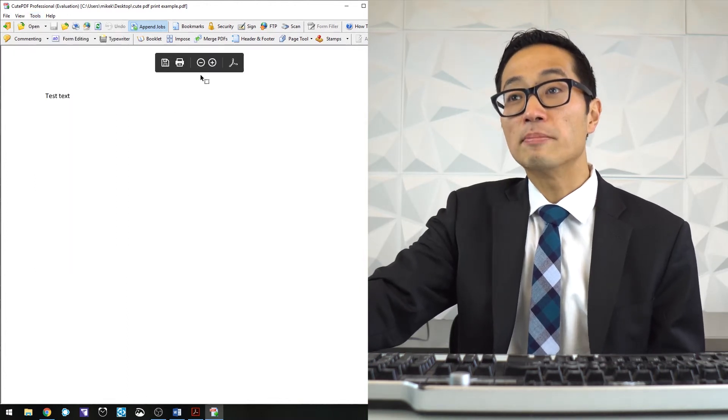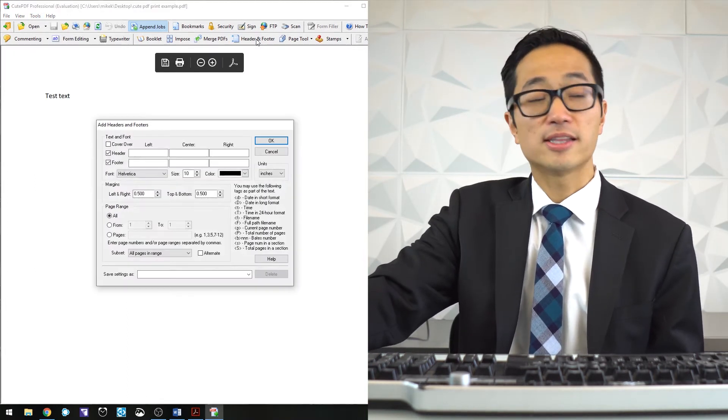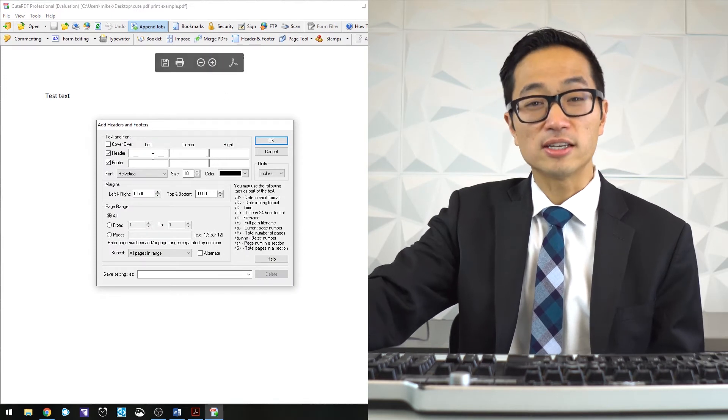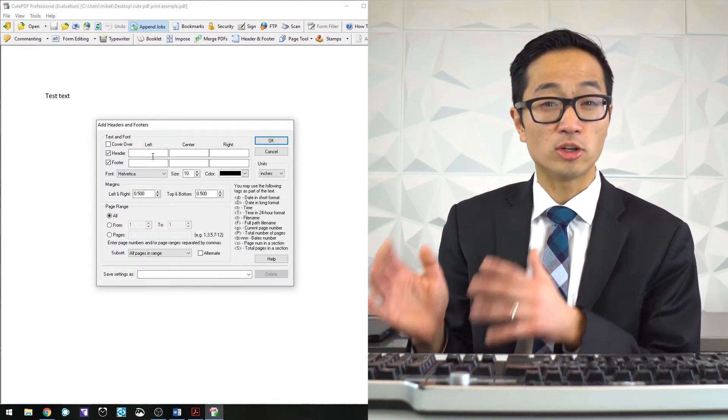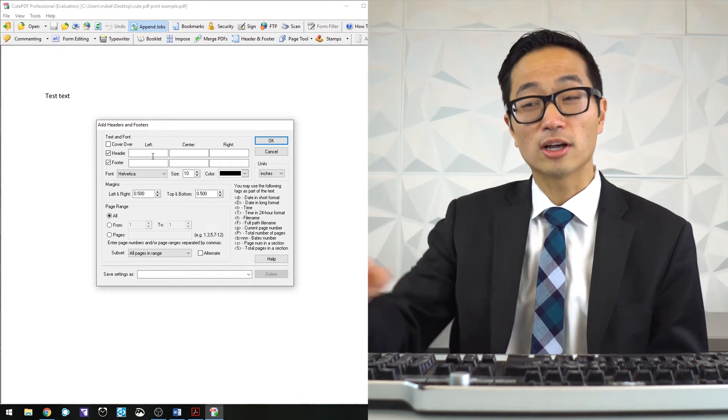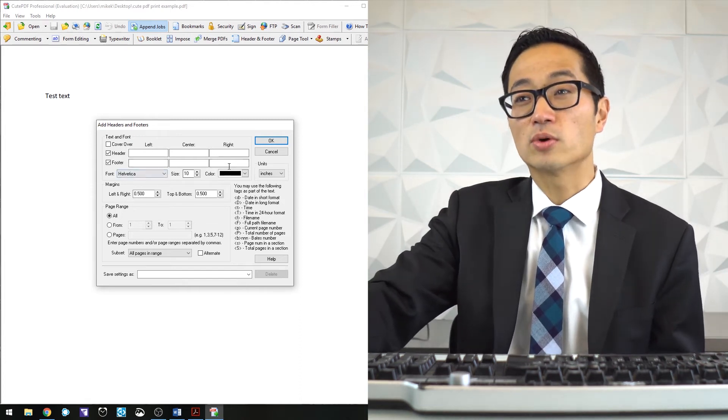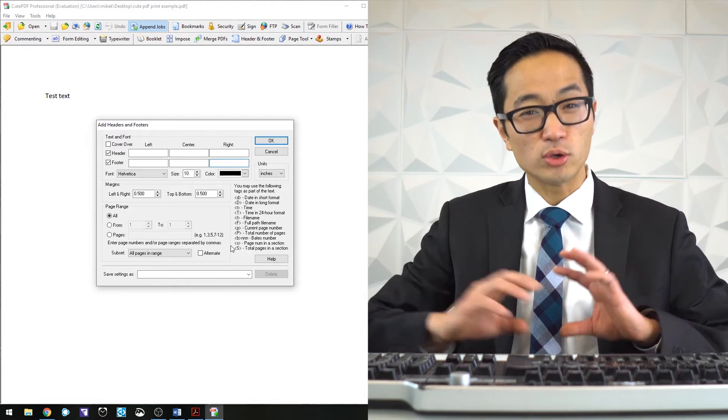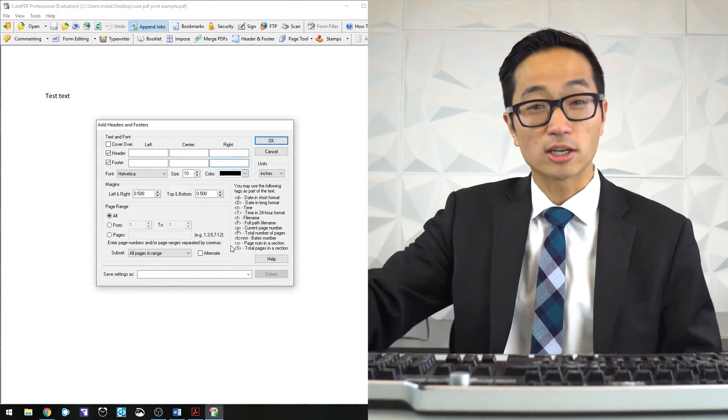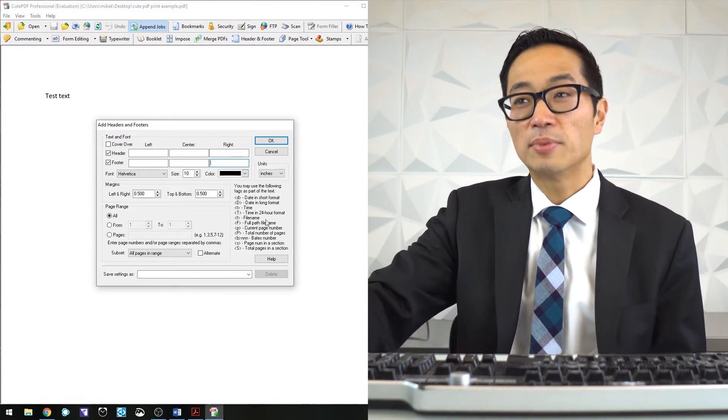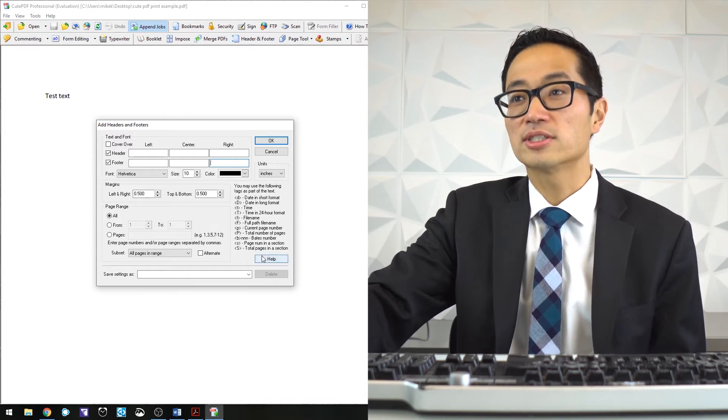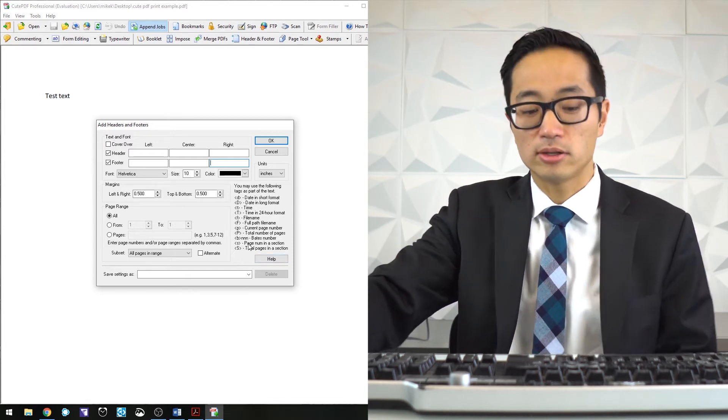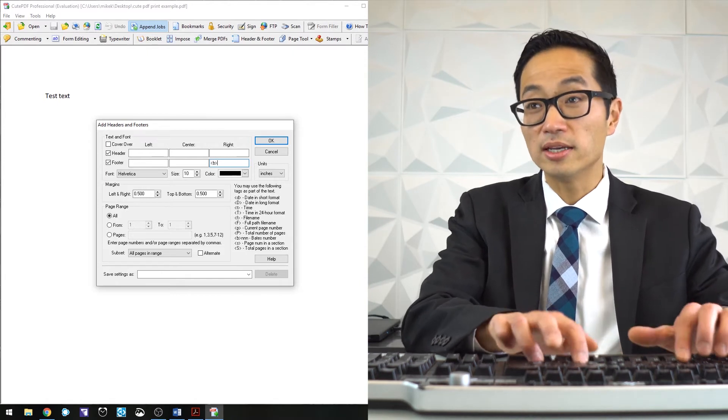You can make bait stamps as well by going into the header and footer section. If you've done bait stamping in Adobe Acrobat Pro, this should look a little bit familiar. For this one, I'll come into the lower right-hand corner. It's a little bit more work—you have to write in the code that you need for the bait stamping, but they give you a handy cheat sheet over on the side.